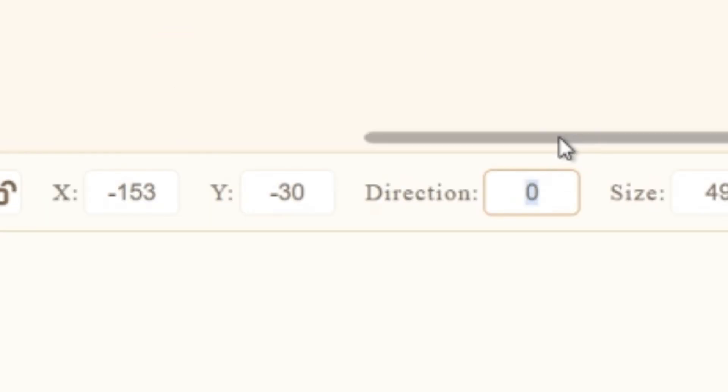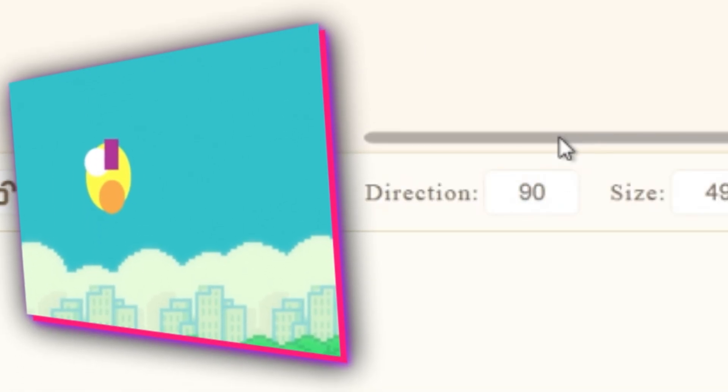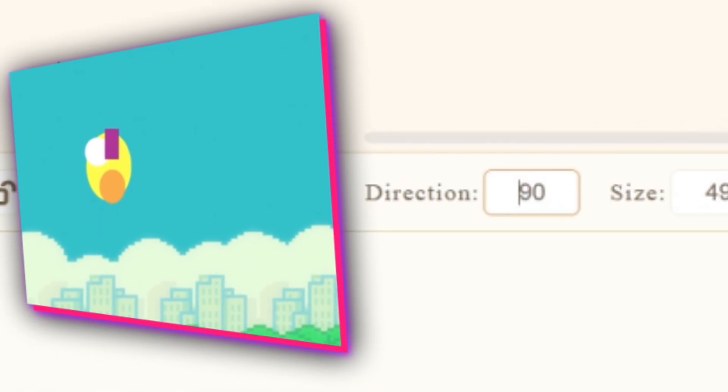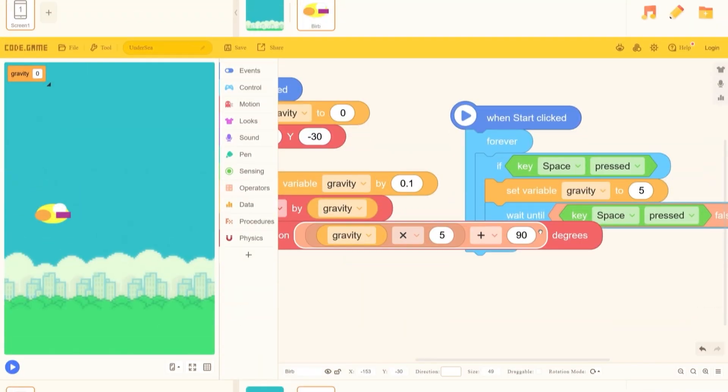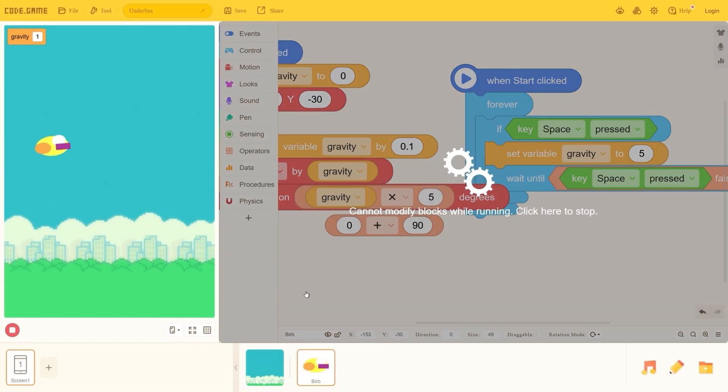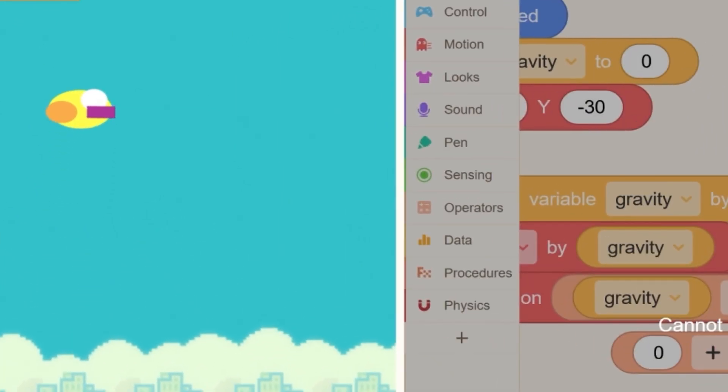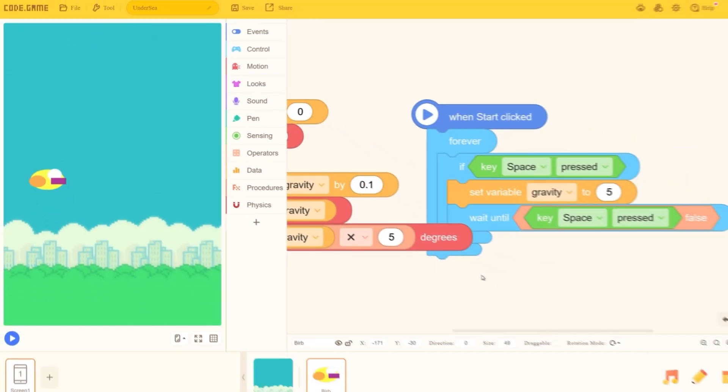The direction is zero right now. 90 is up. In Scratch, 90 was to the right. Okay, so I don't need to add 90 then. Okay. I got it to work. Ha ha.